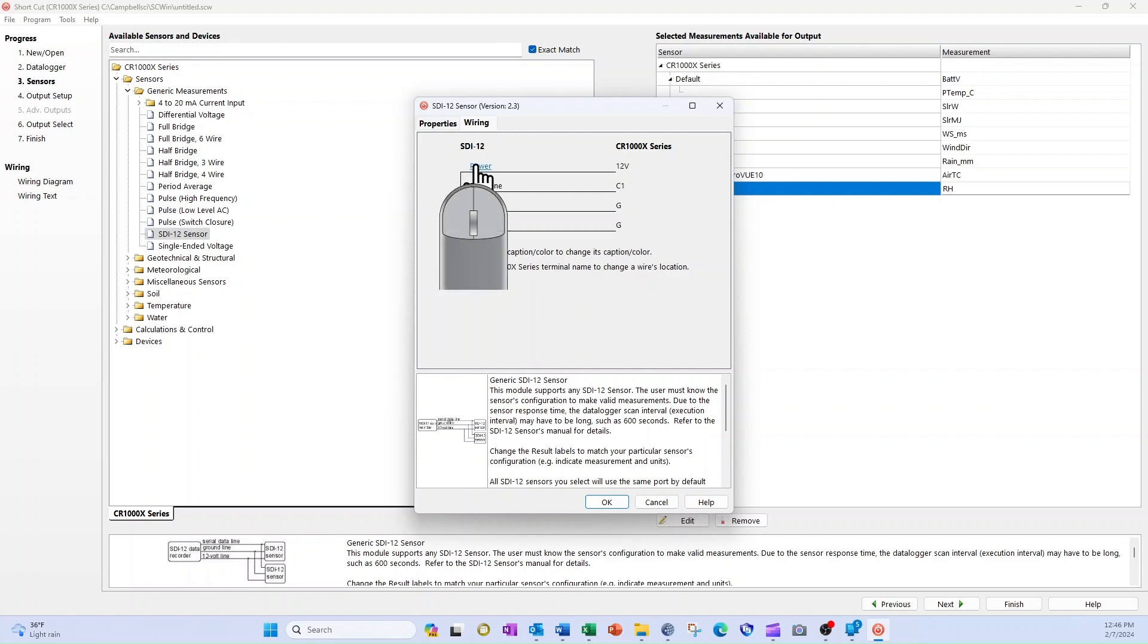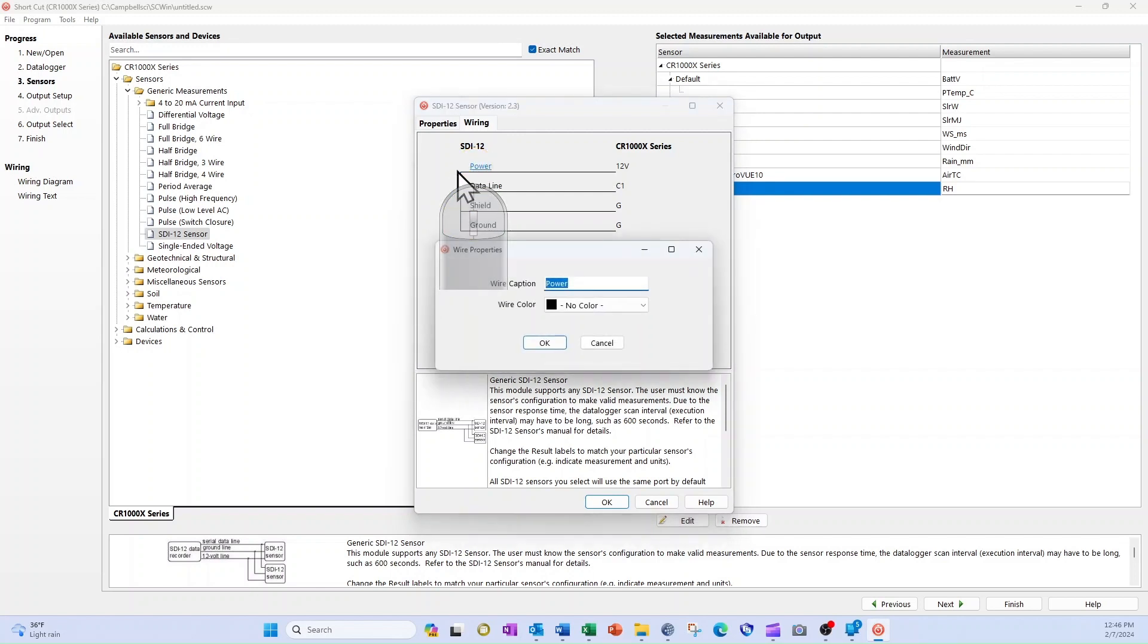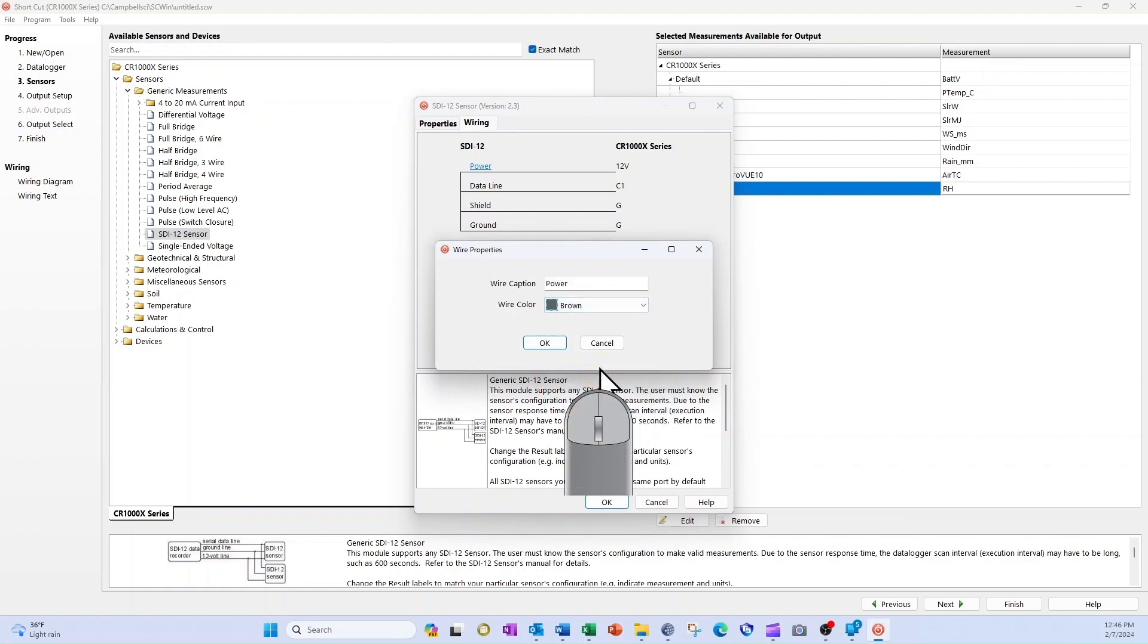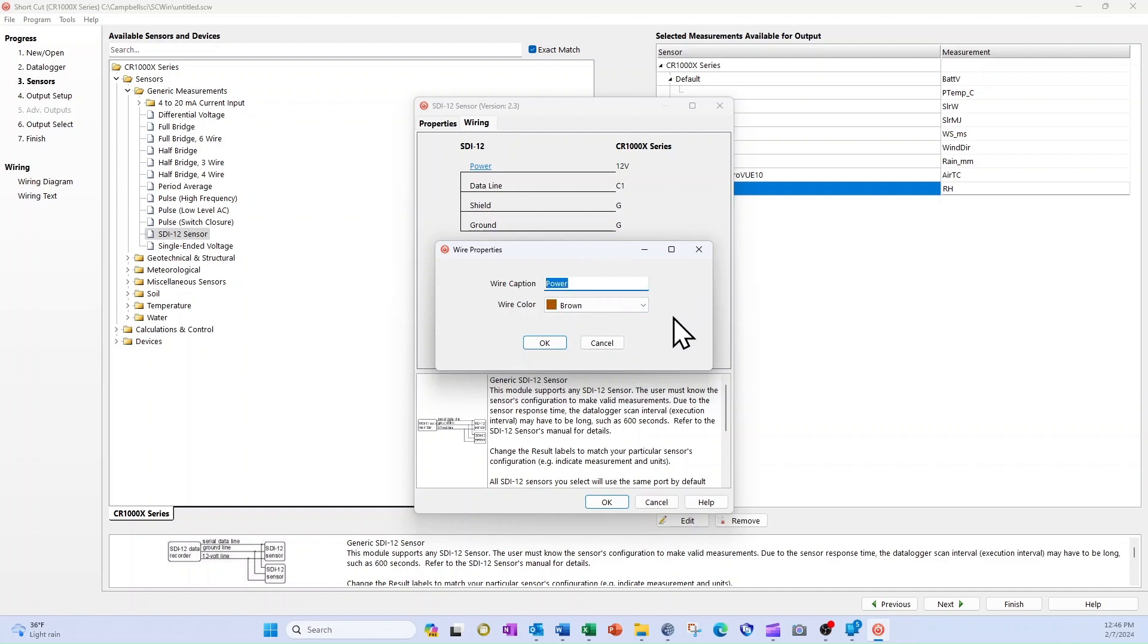I select the word Power to open a wire properties window. From the Wire Color drop-down menu, I select Brown. I could also change the wire description here by editing the field called Wire Caption. I will leave that at default and select OK.